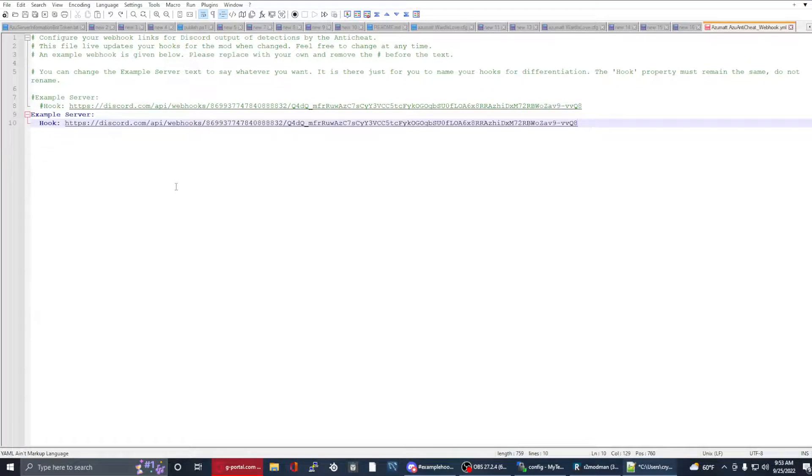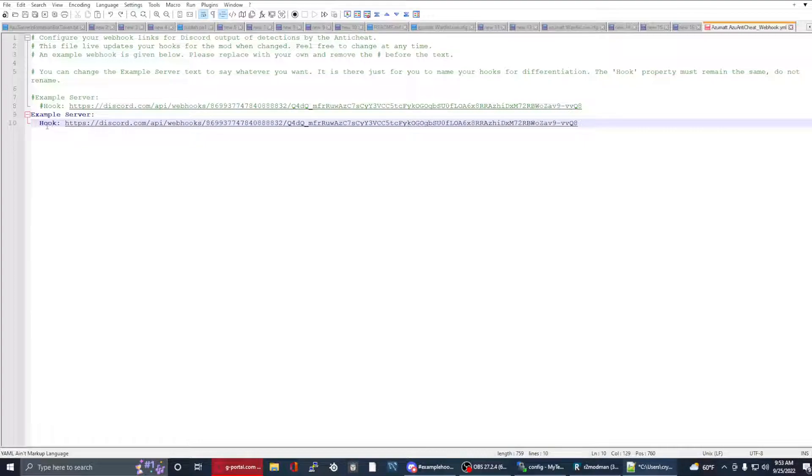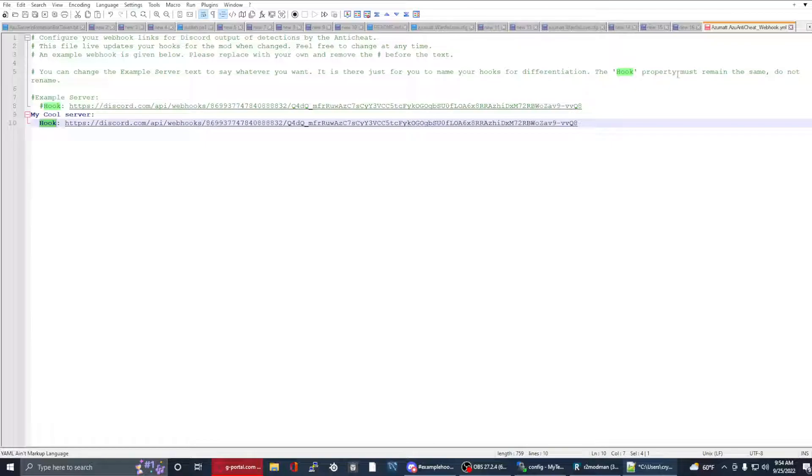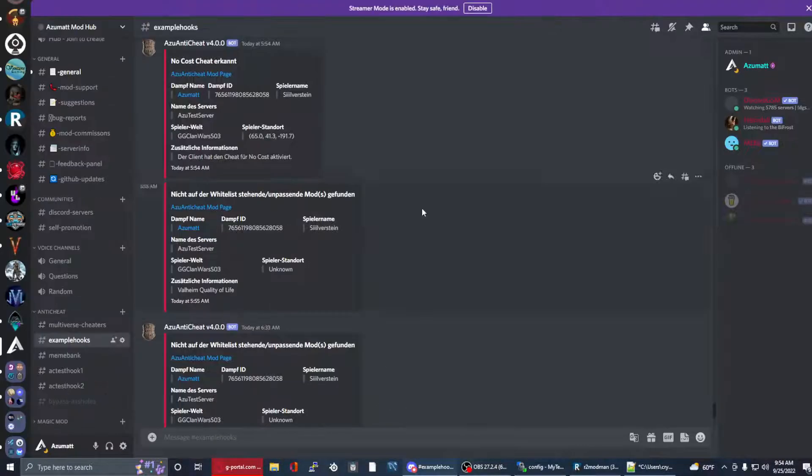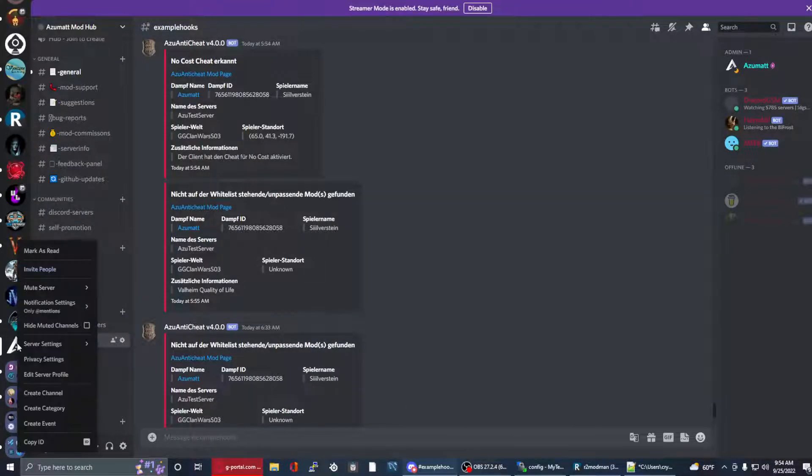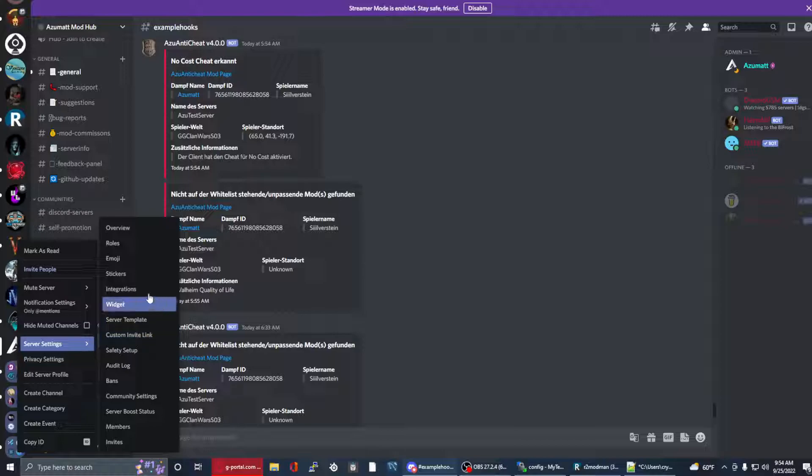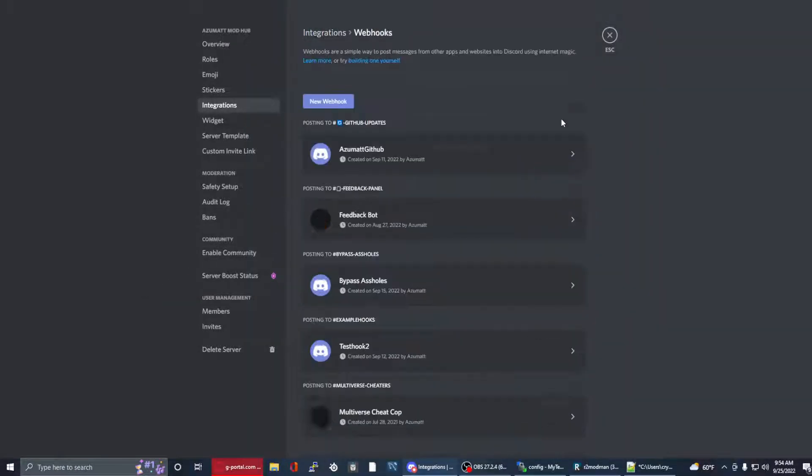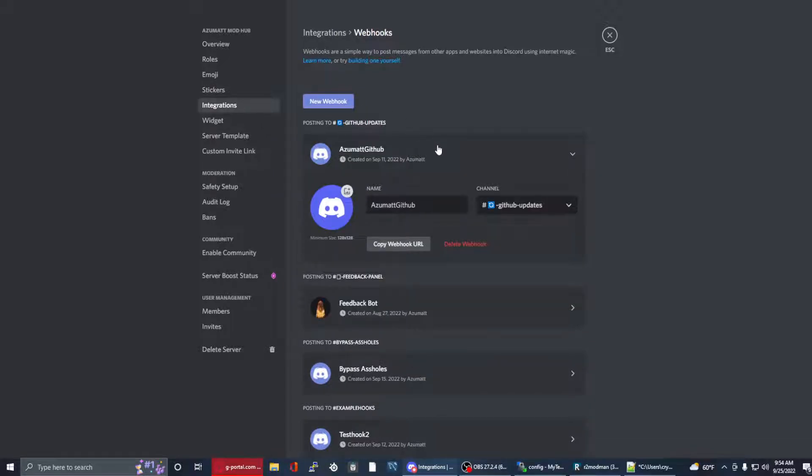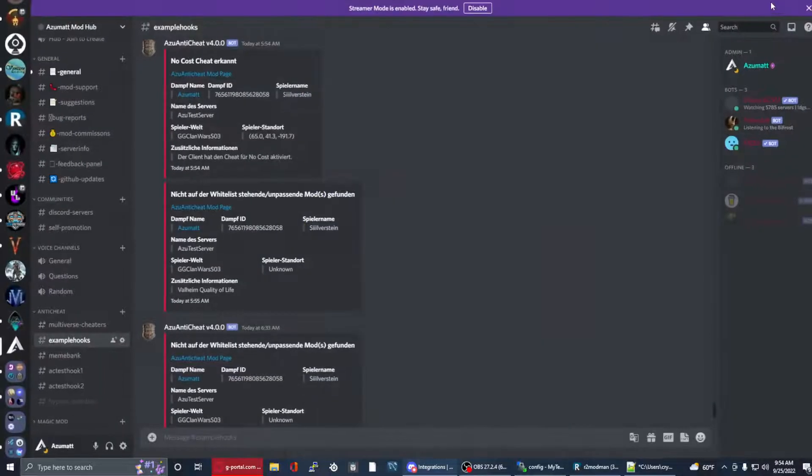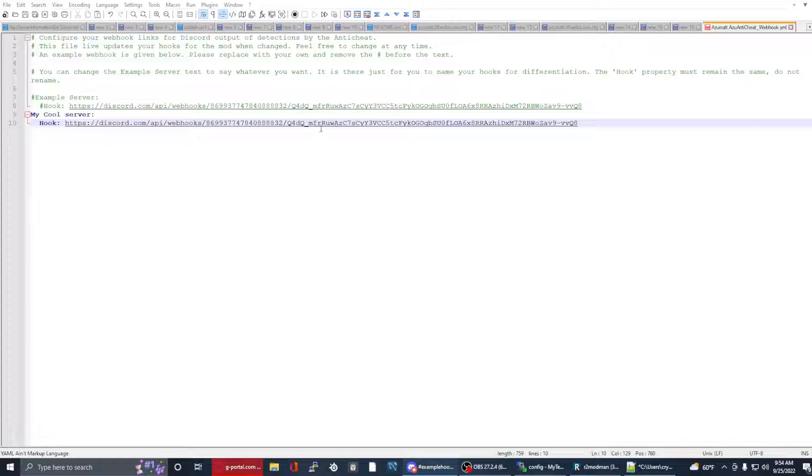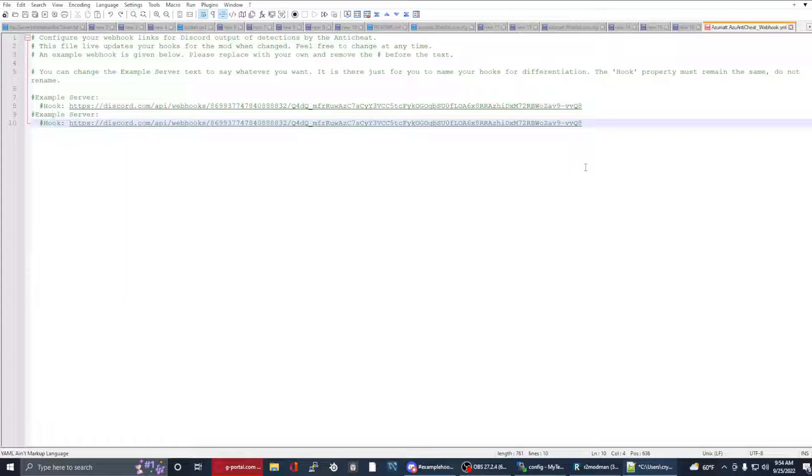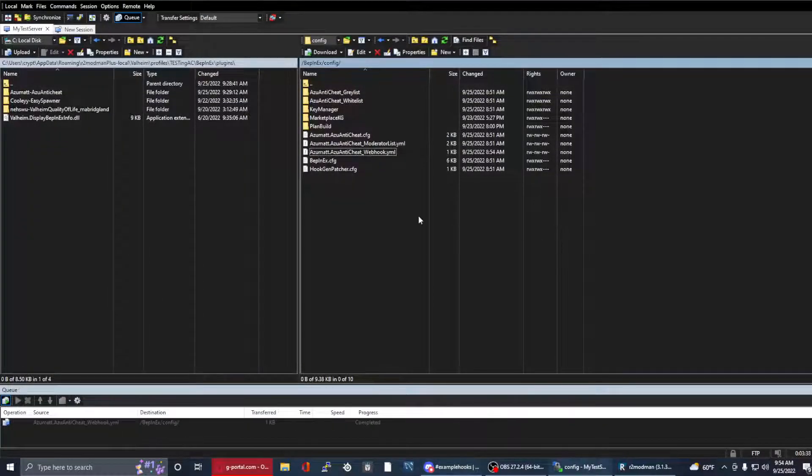The indentation does need to be the same as what the indentation is here. Hook cannot change. I can call this my cool server, but I cannot change this. Make sure that that stays as hook. Setting up a Discord webhook is as simple as right-clicking on your server, going to server settings, clicking integrations, webhooks, generate a new webhook. Once you've done that, you'll be able to specify the name of it and what channel it outputs to. You'll copy that URL and then you'll paste it right here. It's that simple. Make sure you save the file after any kind of change that you set up and accomplish.